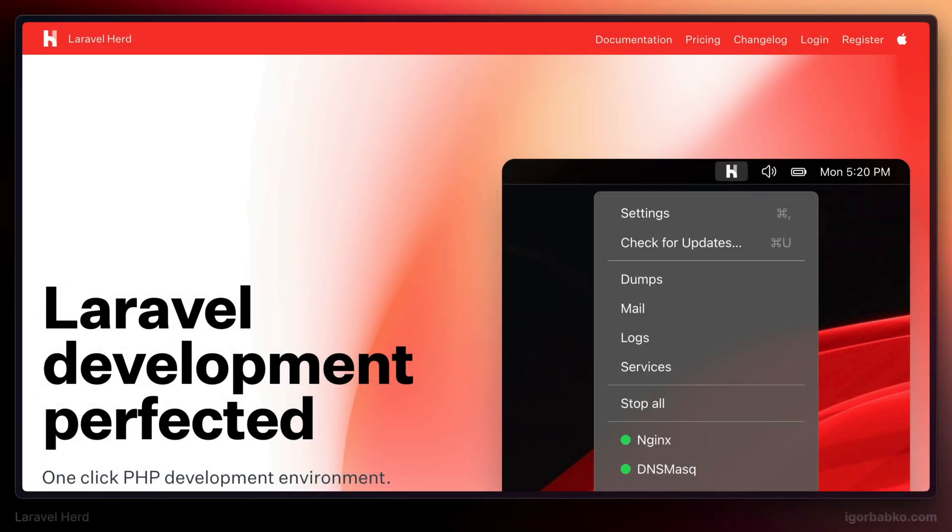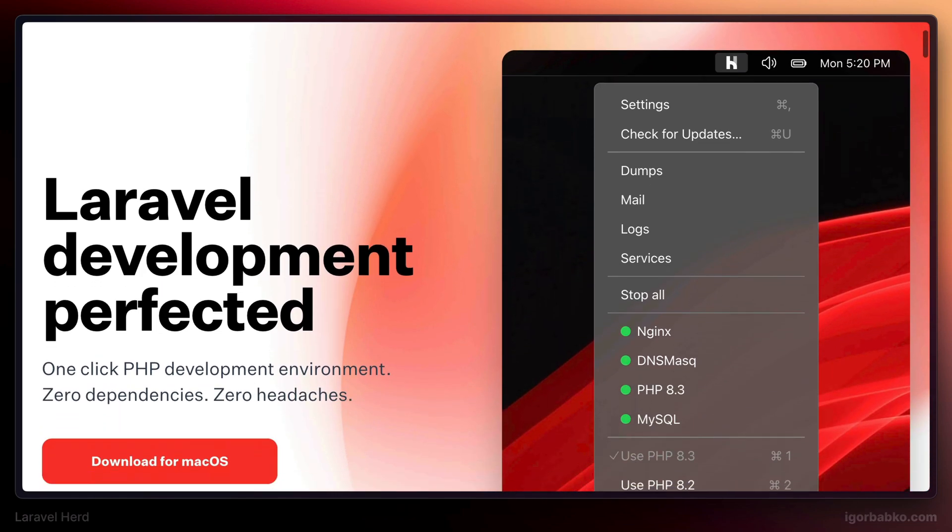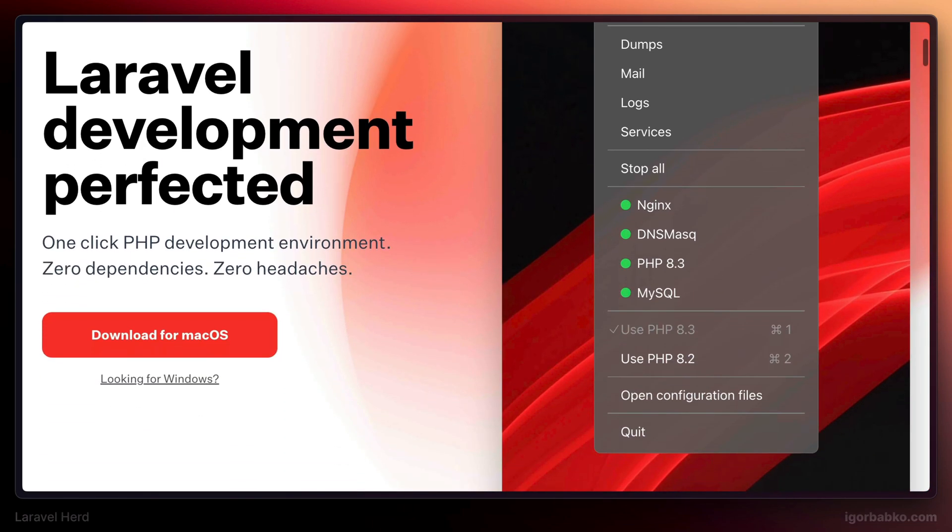Laravel Herd is a PHP and Laravel development environment which packages all necessary tools to quickly start developing Laravel applications. But besides Laravel development, Laravel Herd also supports several other popular PHP frameworks, in particular Symfony, WordPress, and others.